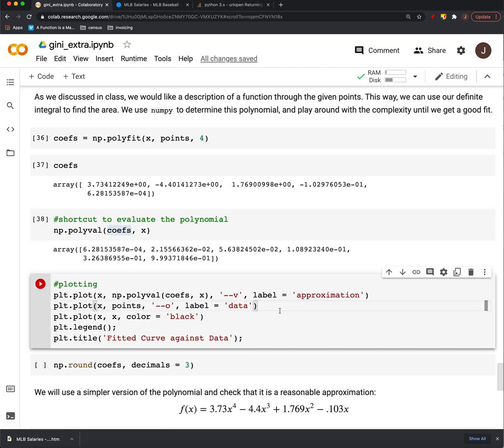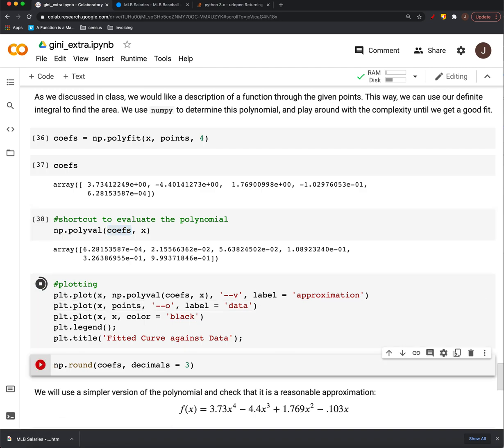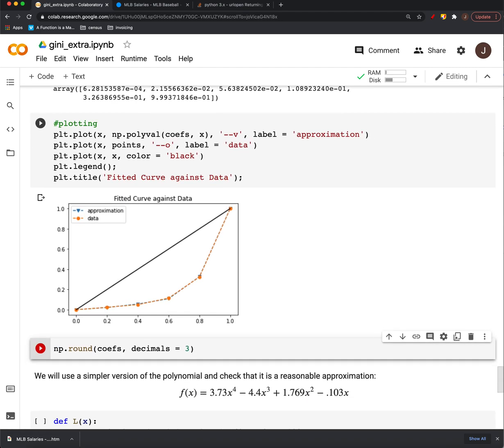So if we plot those, you see that the approximate and true curves kind of line, they're right on top of one another.